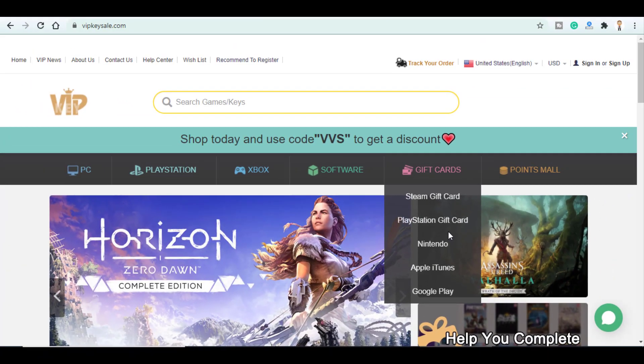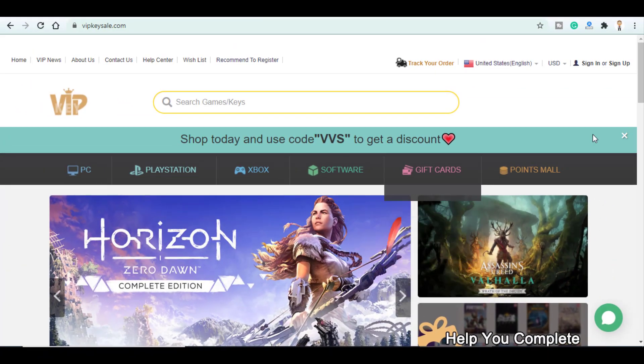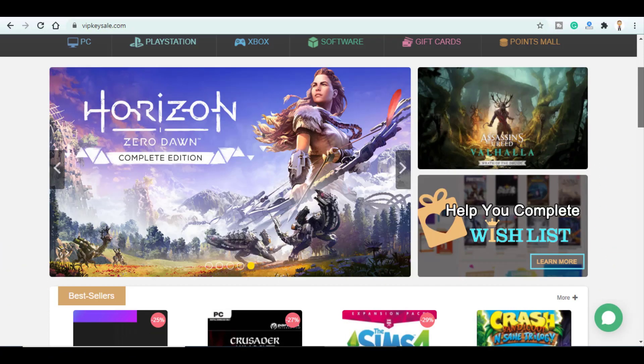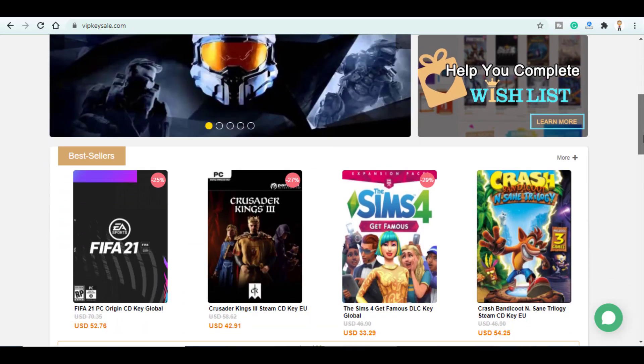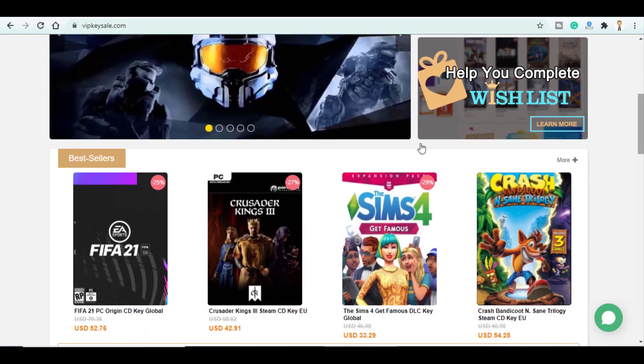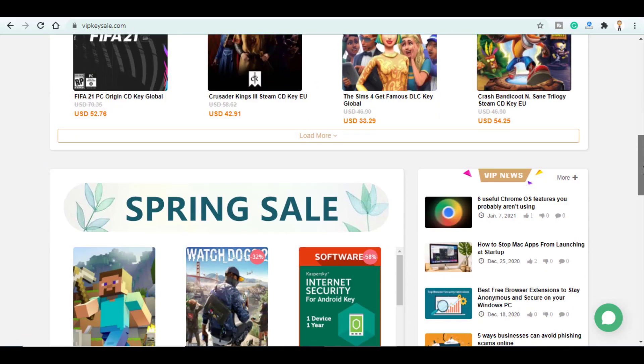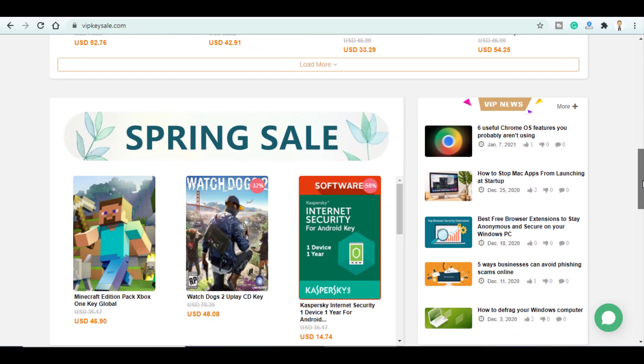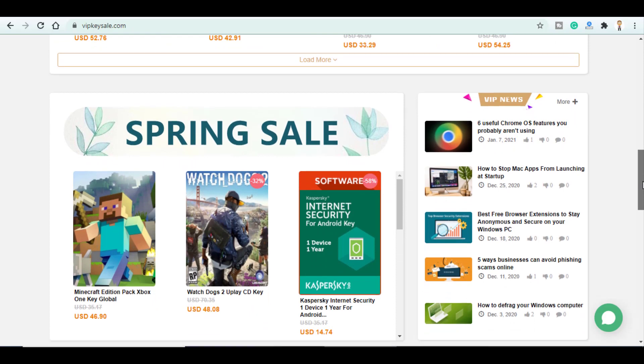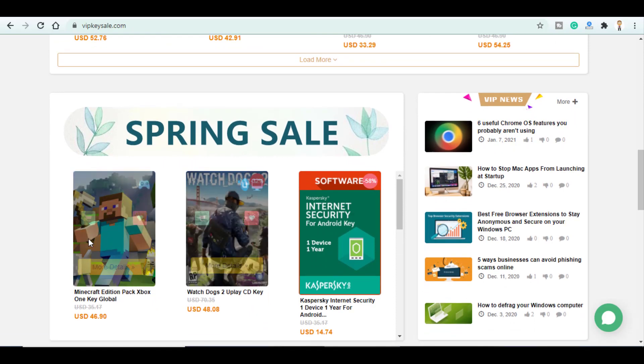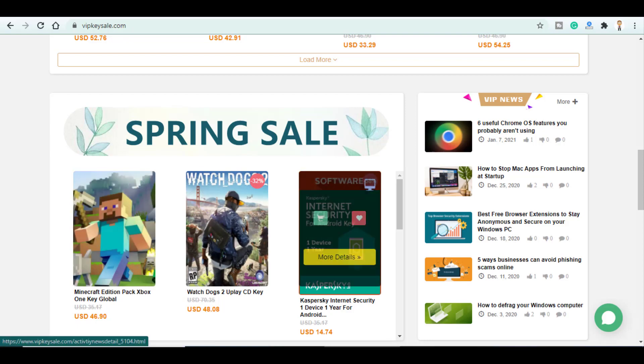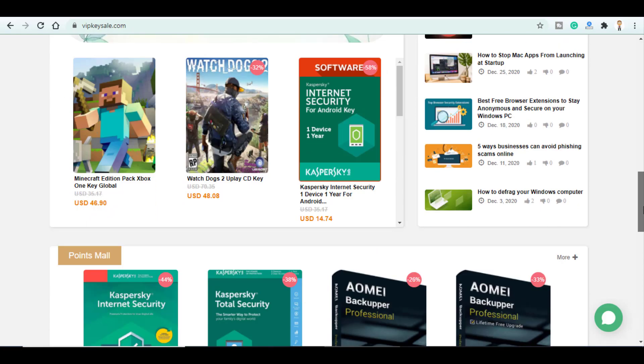At massively cut down prices. So when you scroll down you see here the top bestseller games and you can notice that they are running on spring sale offers to get these products here for a reduced price.